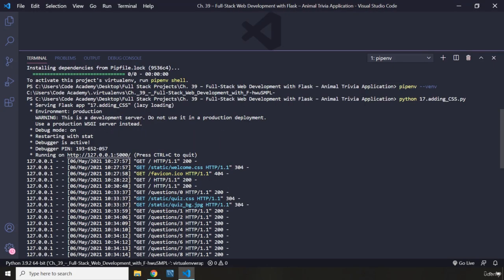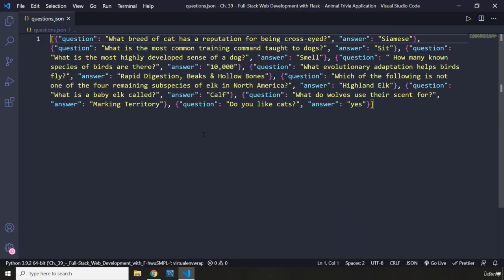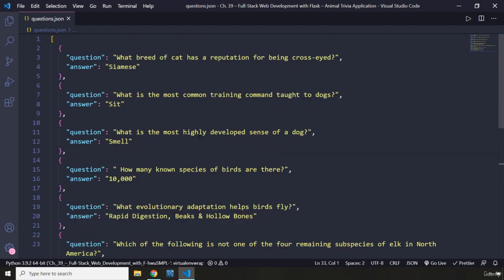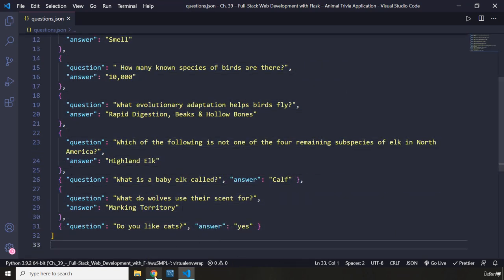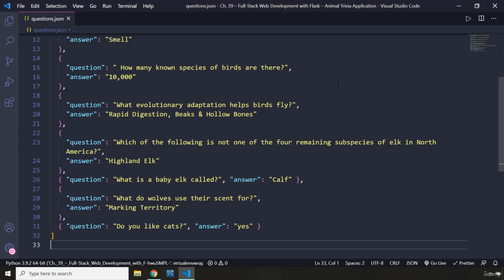There is one more thing I'd like to tell you: for the purposes of this application, I have not used an actual database. All of our data will be stored within a JSON file. This questions JSON file is going to mimic our database. The reason I did not get into connecting a database with this Flask application is because for now I just want to focus on how you can get set up and get started with creating a Fullstack web application using one of the most popular Python frameworks, called Flask.